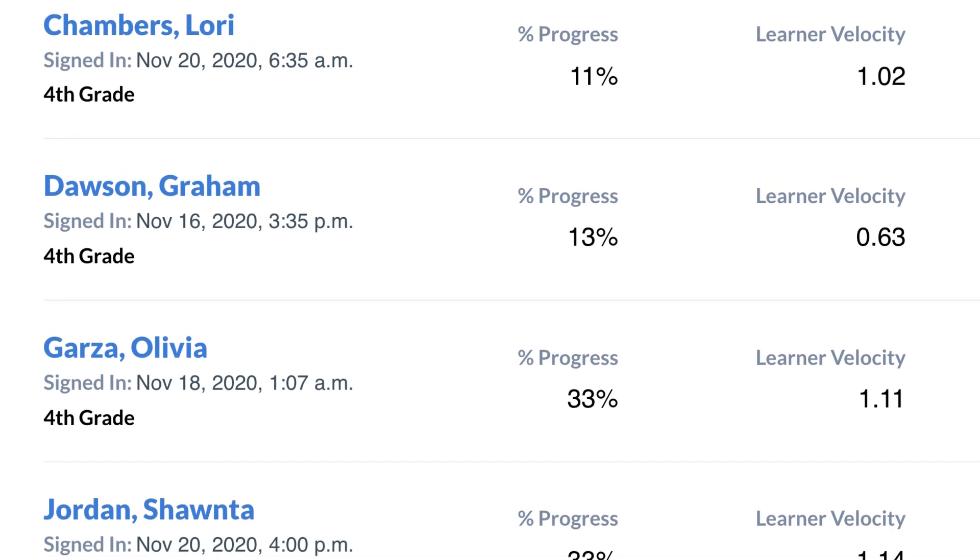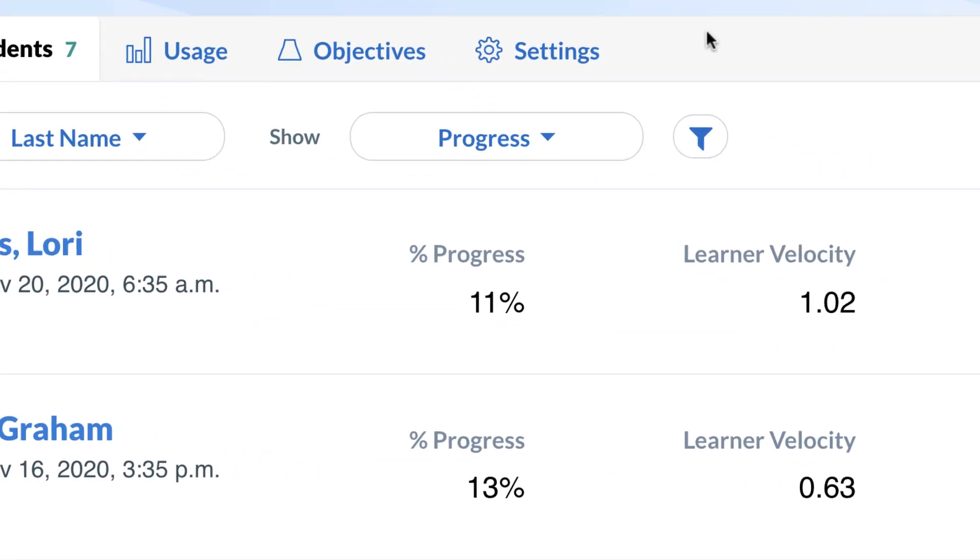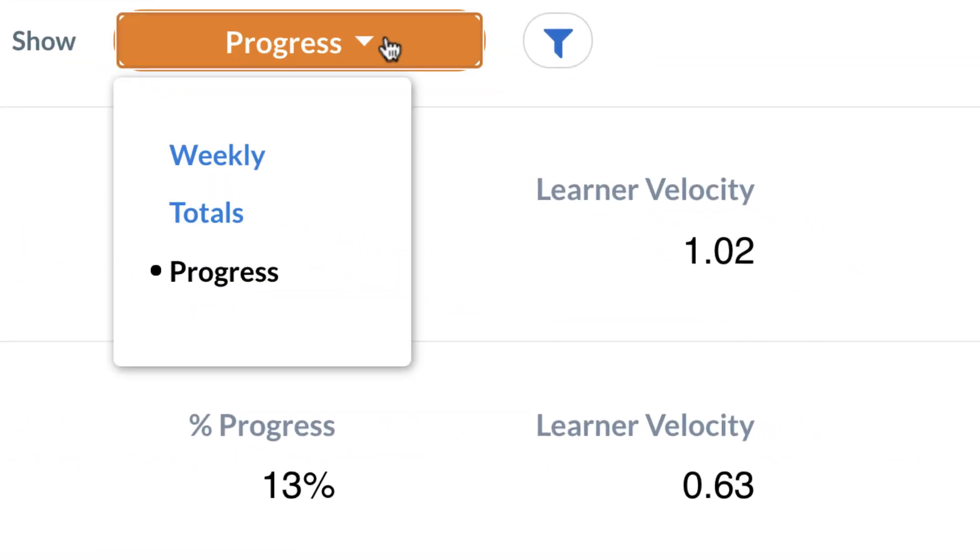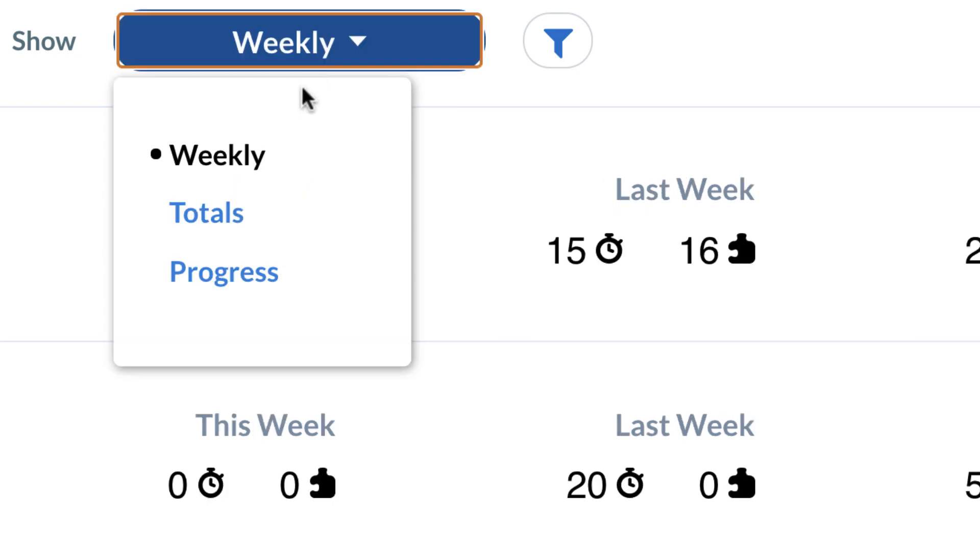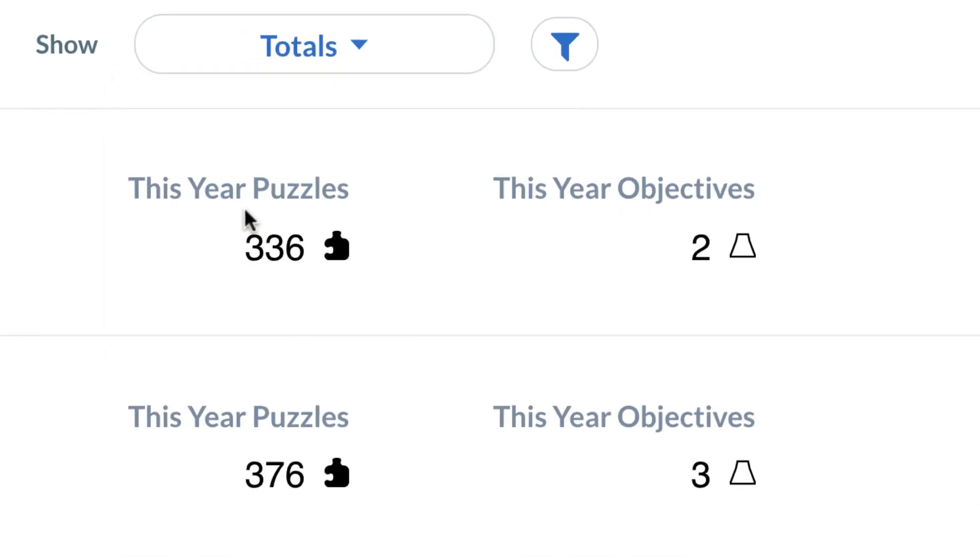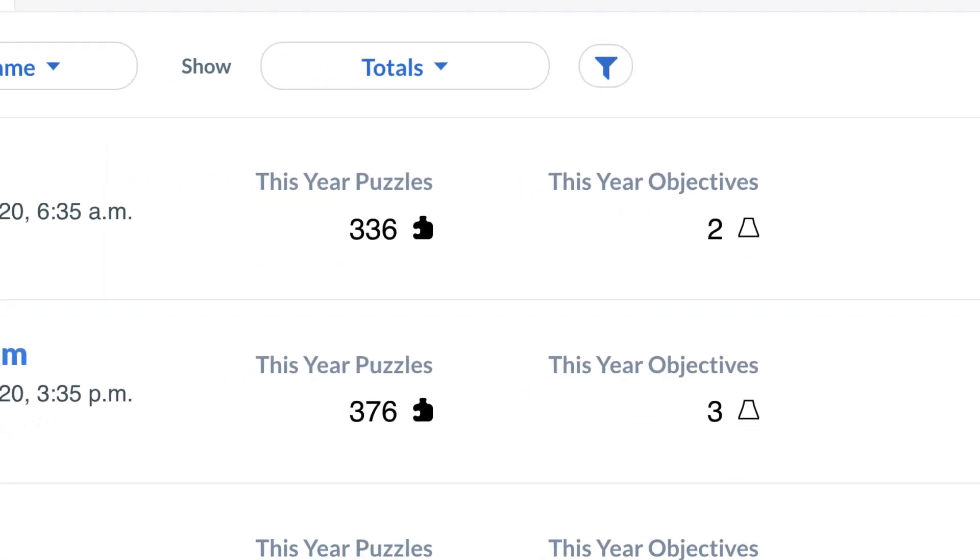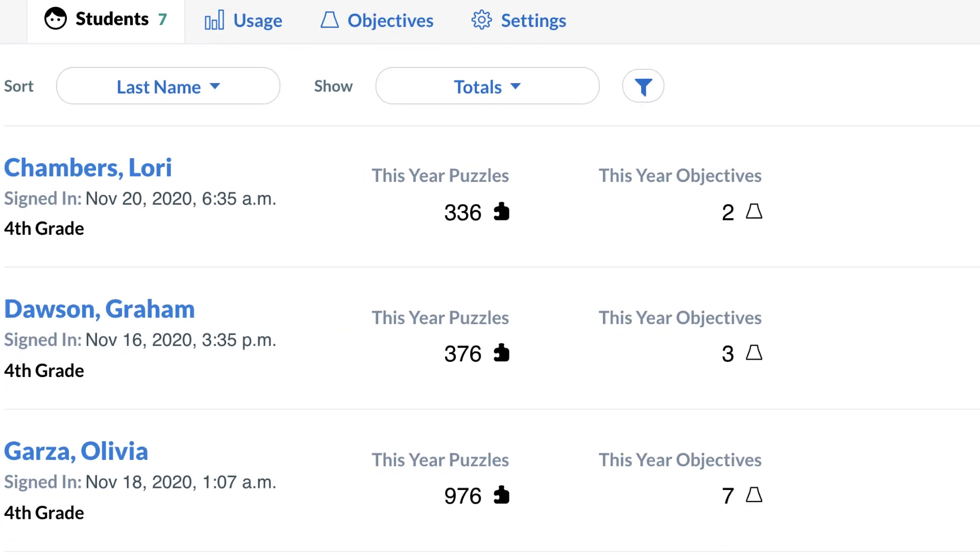Going forward, you can use percent progress alongside metrics for puzzles and minutes to determine not just how far along your students are in the overall journey, but also how much learning is happening.